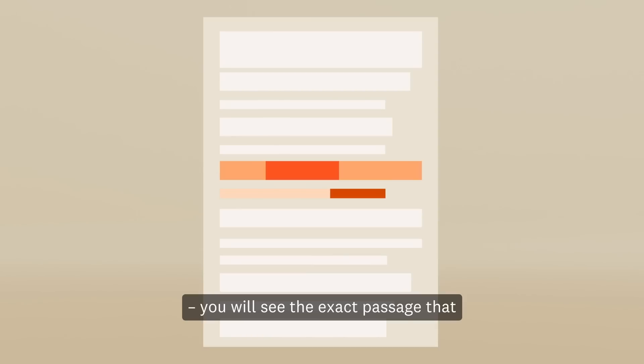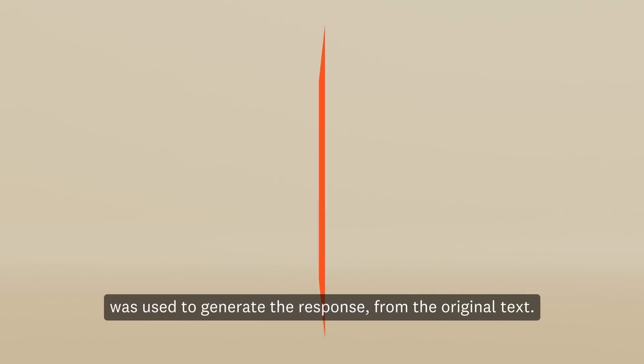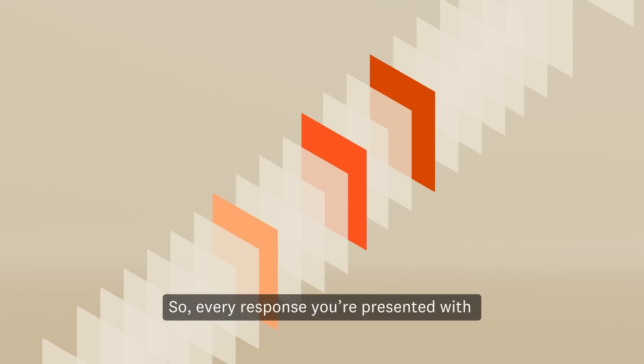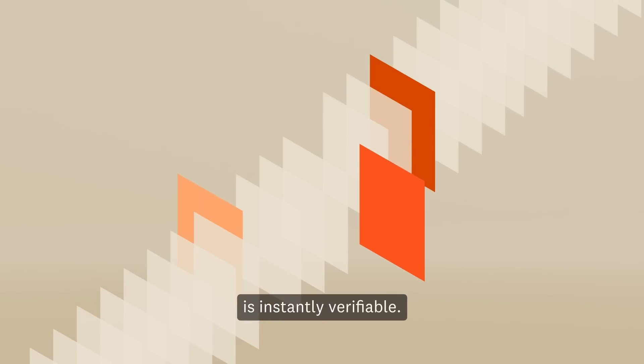You will see the exact passage that was used to generate the response from the original text. So every response you're presented with is instantly verifiable.